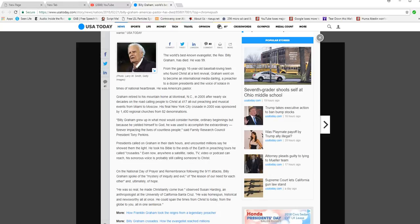Graham retired to his mountain home at Montreat, North Carolina, not Canada. Montreat. Not Montreal, sorry.